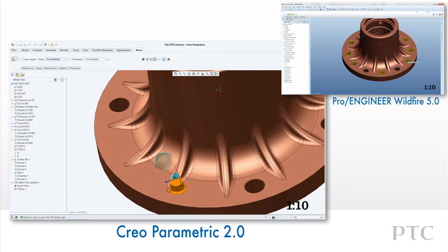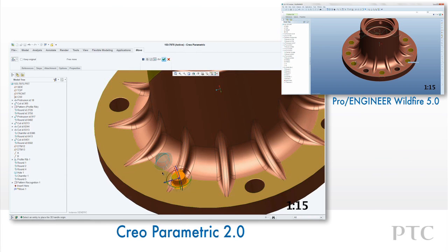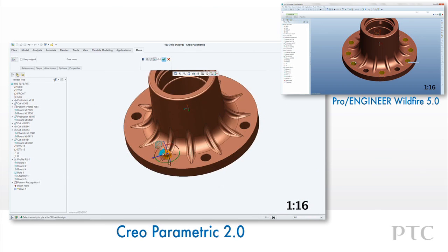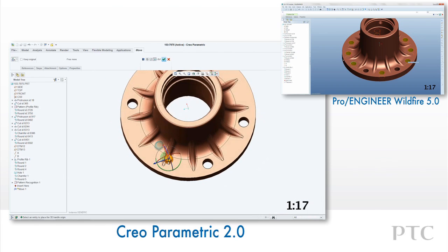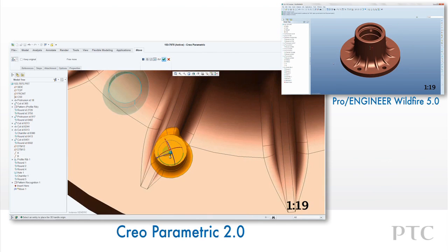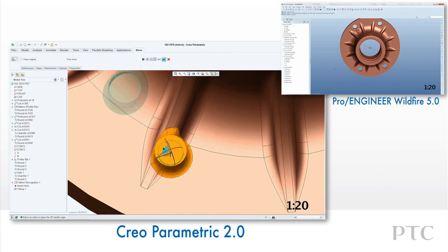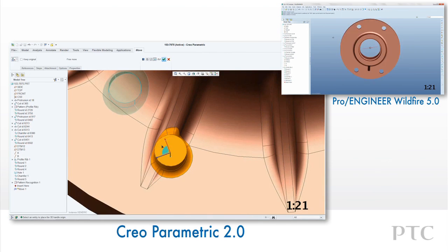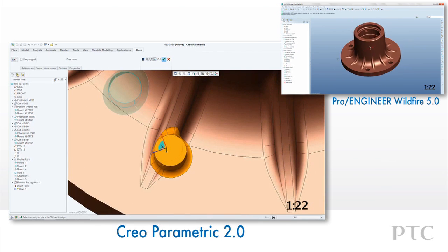After we're satisfied with the new location, the rounds will be reattached around the boss. In ProEngineer Wildfire 5, we would have to copy the geometry to the new location and then remove the geometry at the old location.